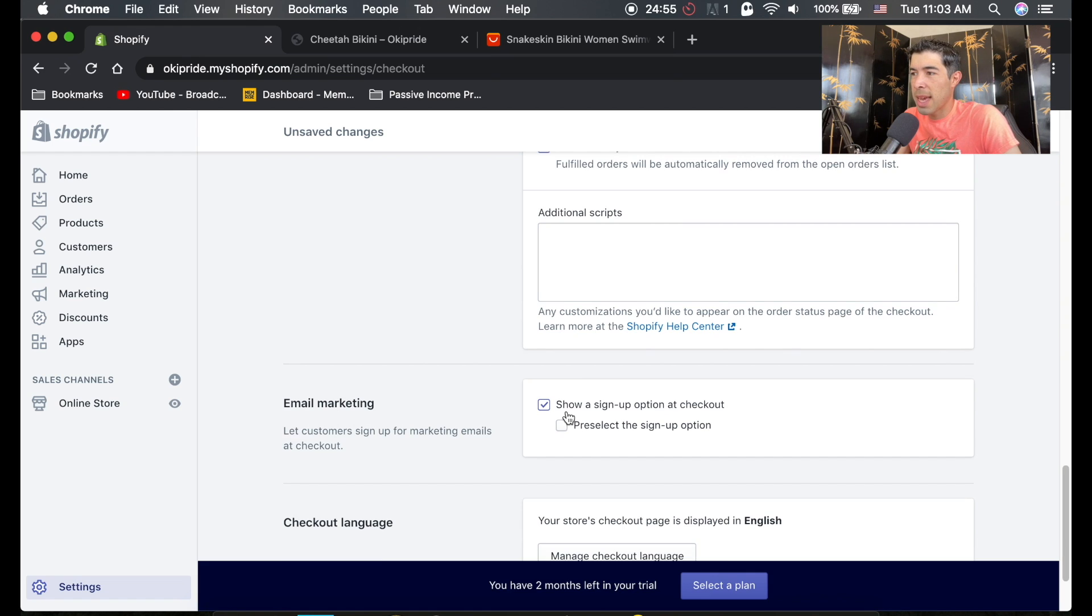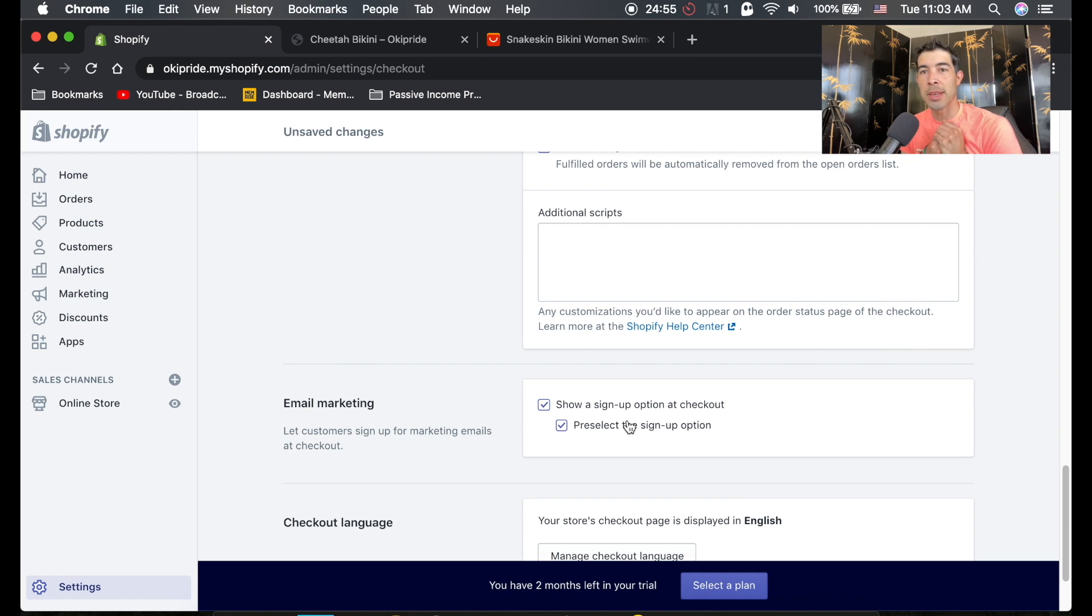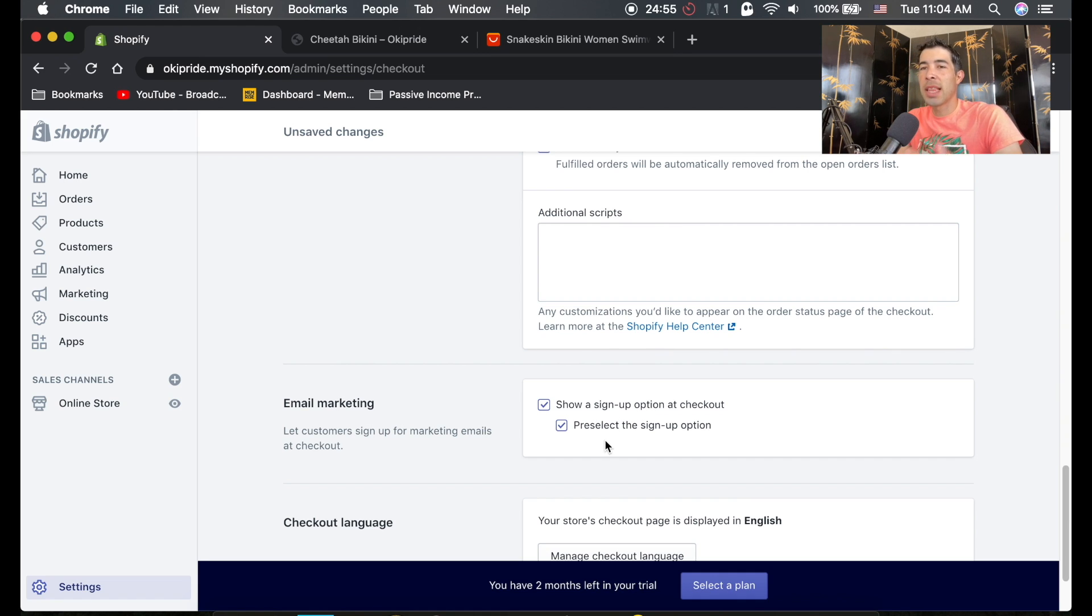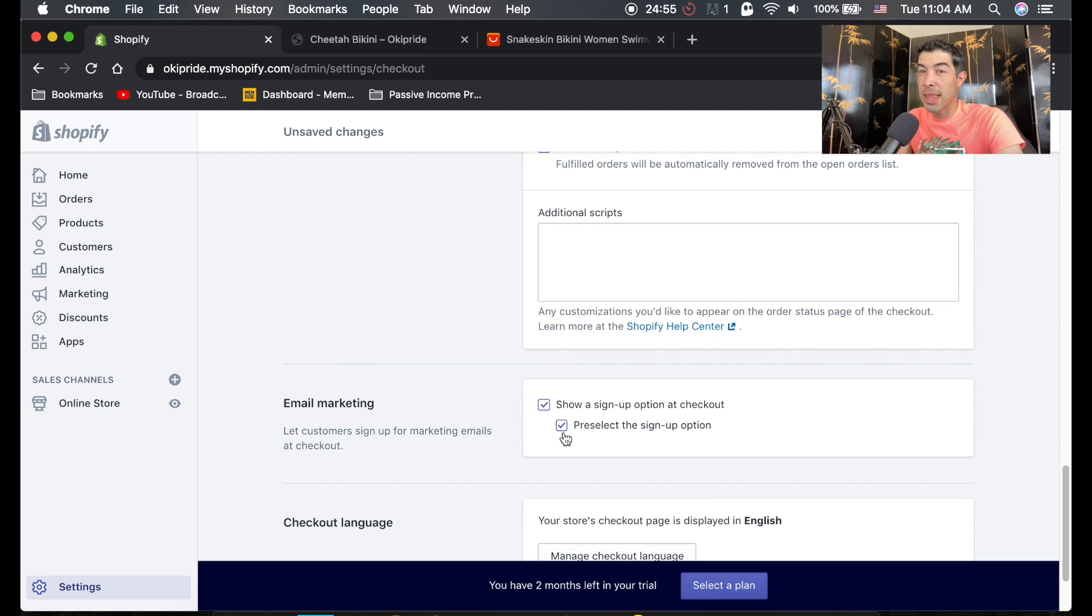One other thing I like to do is to preselect the sign up option. This allows you to collect emails to market to your customers. And if it's preselected, they're very unlikely to check this box themselves. But if it's preselected, they are likely to not uncheck it. So I like to preselect this box.